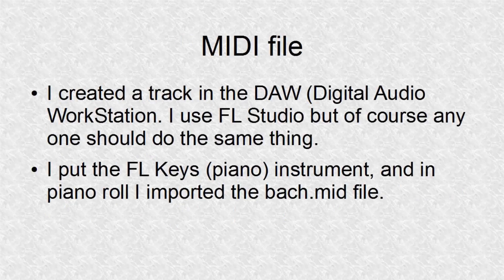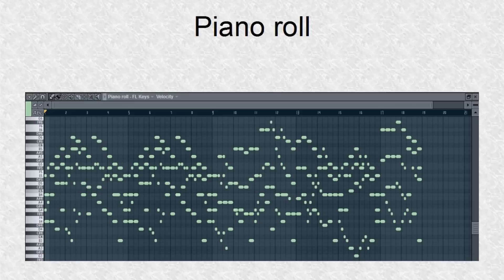I created a track inside a DAW. I used the FL Keys instrument and in the piano roll I imported the MIDI file. Here is the piano roll — this just shows one simple example of Music21, and there are many more. Finally, this is the music that was generated.